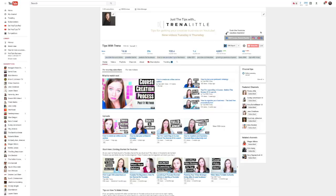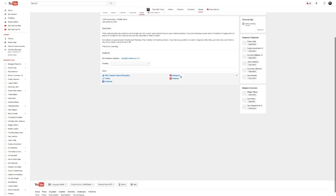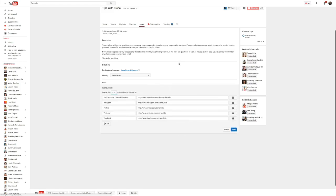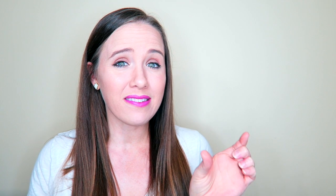First, make sure you always add your social media links to your channel banner, and make that first link your opt-in. Because it's so important for your YouTube channel to act as a way to grow your email list. And by having your opt-in as that first link, it's the biggest link and you can put the most text there.